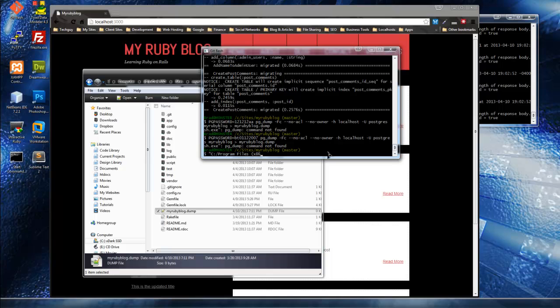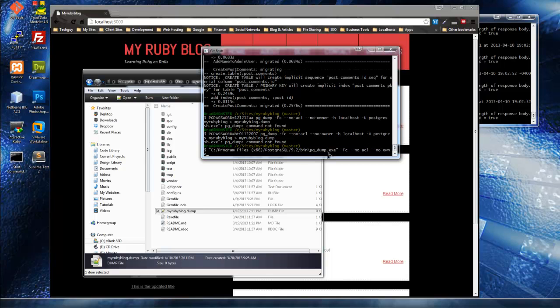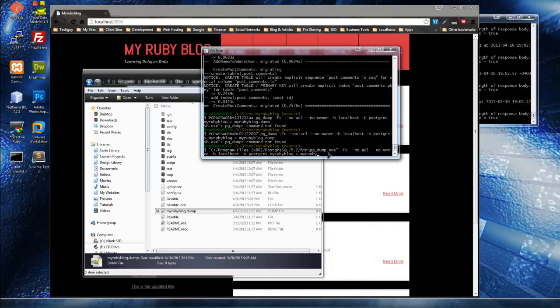We want to do Program Files x86, PostgreSQL 9.2 is the current version, then bin, and then we want to do pg_dump.exe, -Fc, we want --no-acl and --no-owner, and our host will be localhost, user will be postgres, and then the database is my_ruby_blog. Then we want to put in the file which is my_ruby_blog.dump.